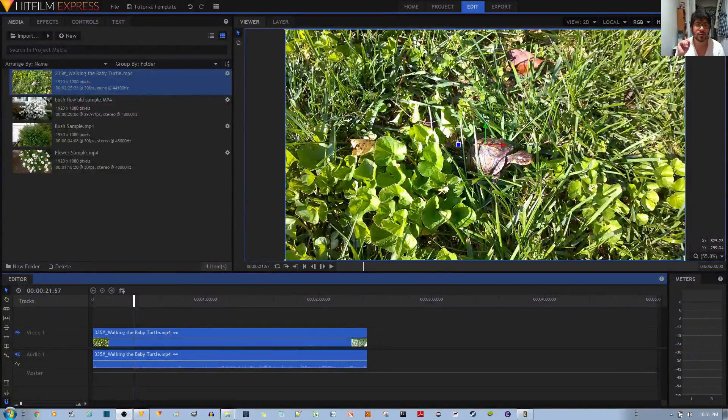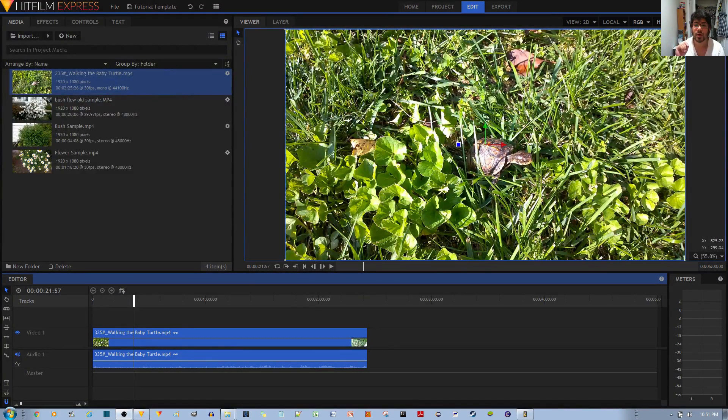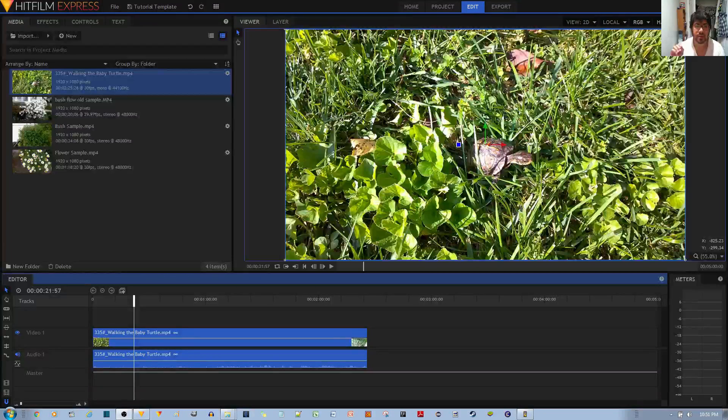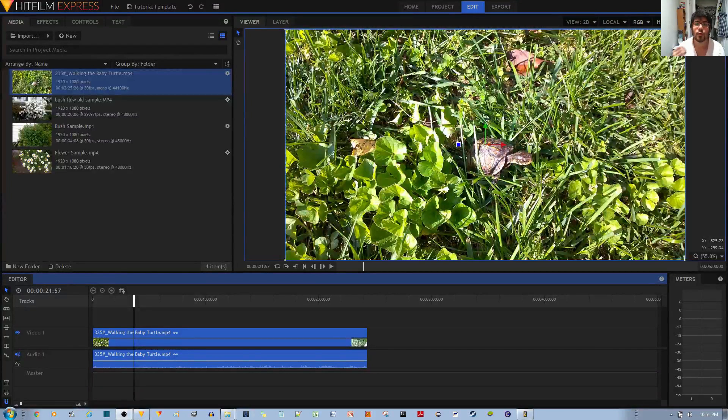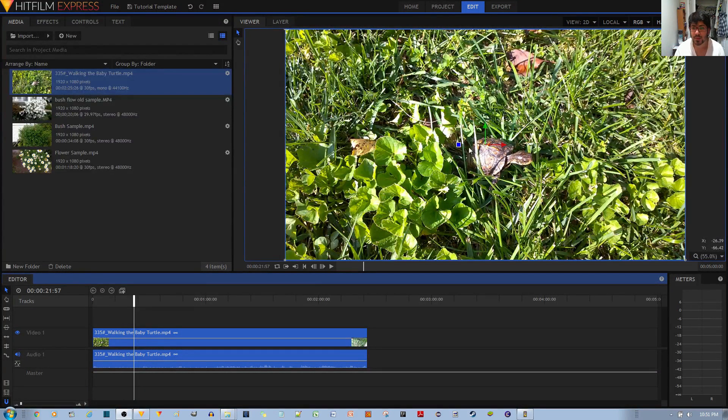Hello, in this video tutorial I'll be showing you how to make a reflection or mirror effect in the Hitfilm Express video editor for your video clip. For example, we have this video clip of a turtle.